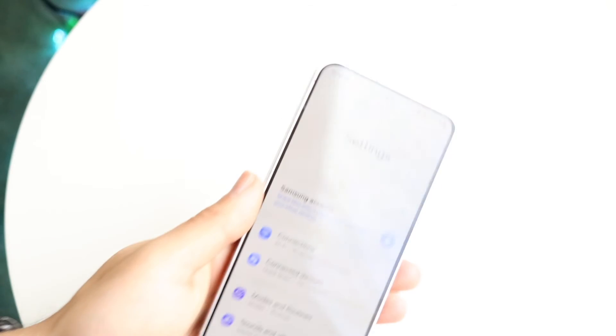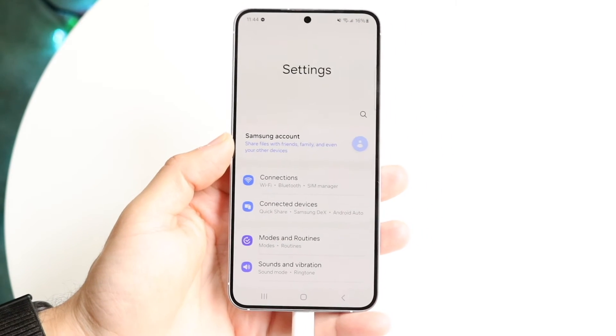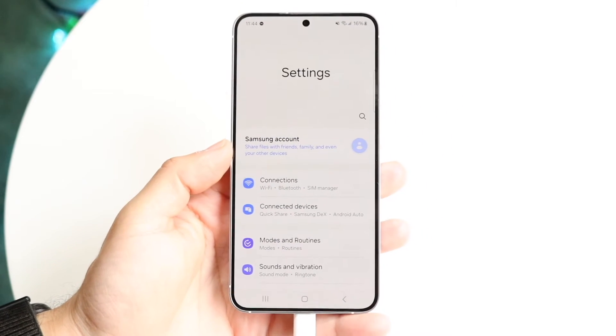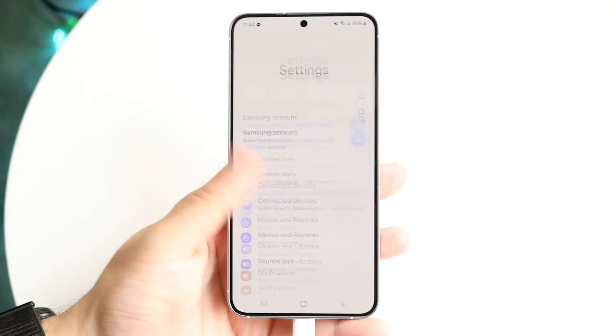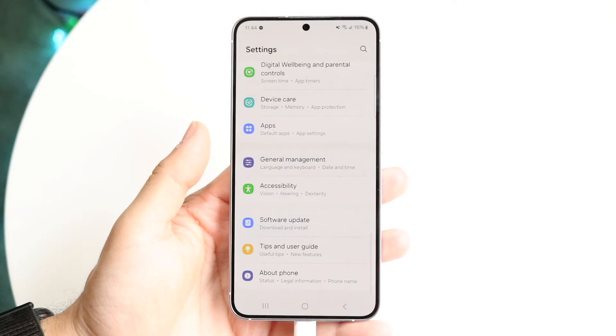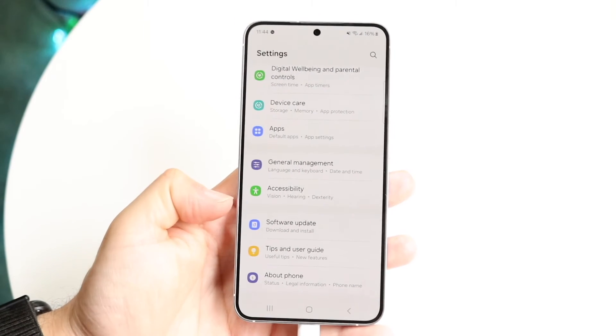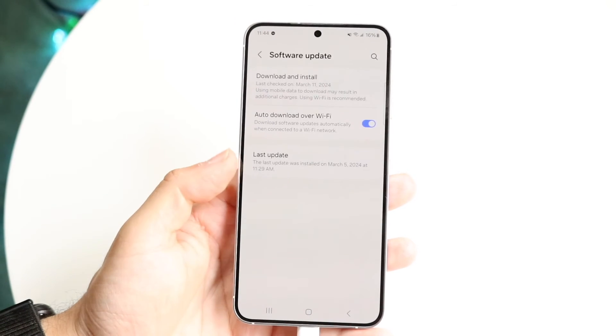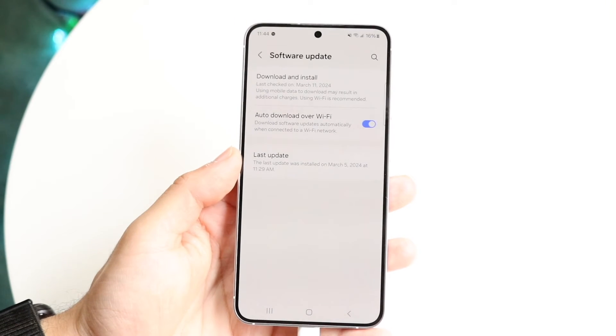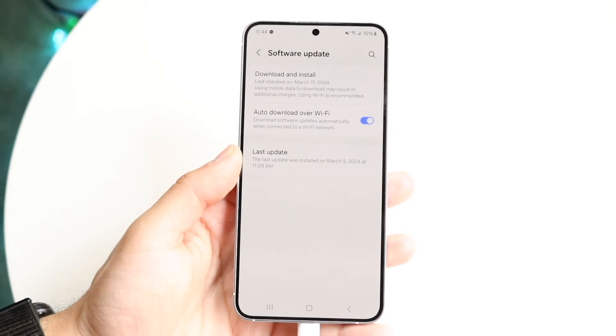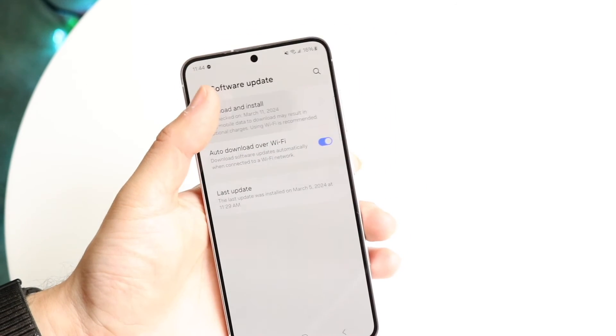That is one way to do it. If for some reason that doesn't work, you may need to update your Android phone. Make your way back into your settings application and scroll all the way down until you see software update. Tap on software update, then tap on download and install.